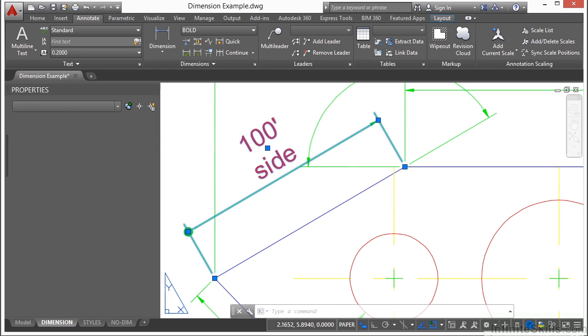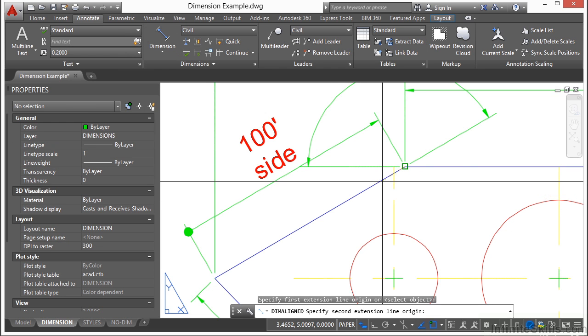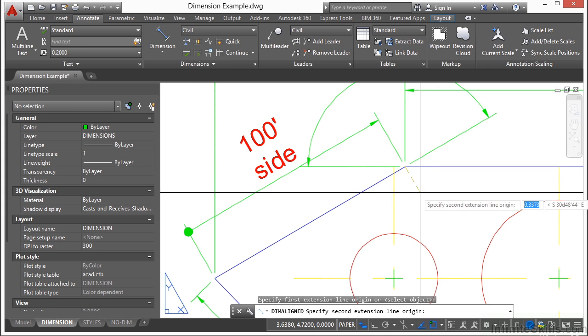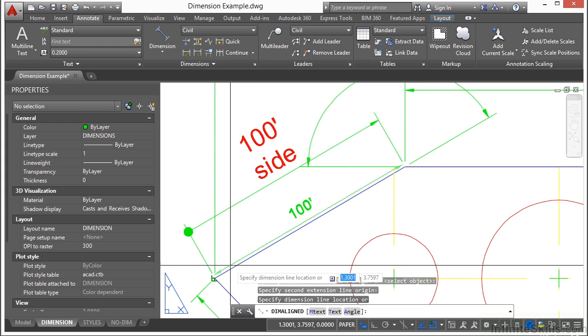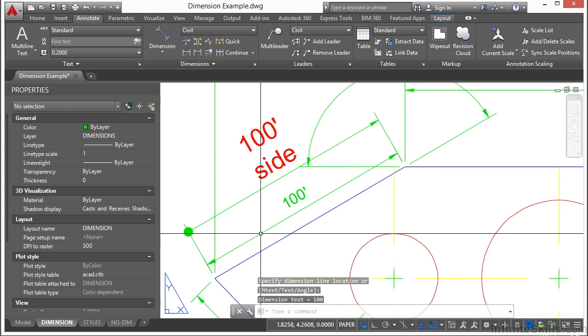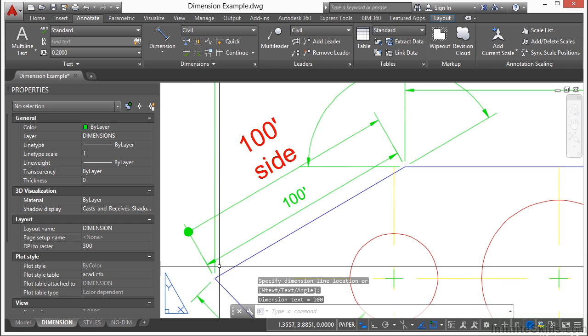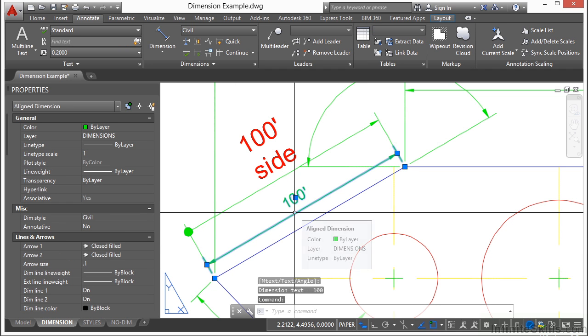wherever I click first will be arrowhead one, extension line number one, and my second selection will be number two. I'm going to delete this.